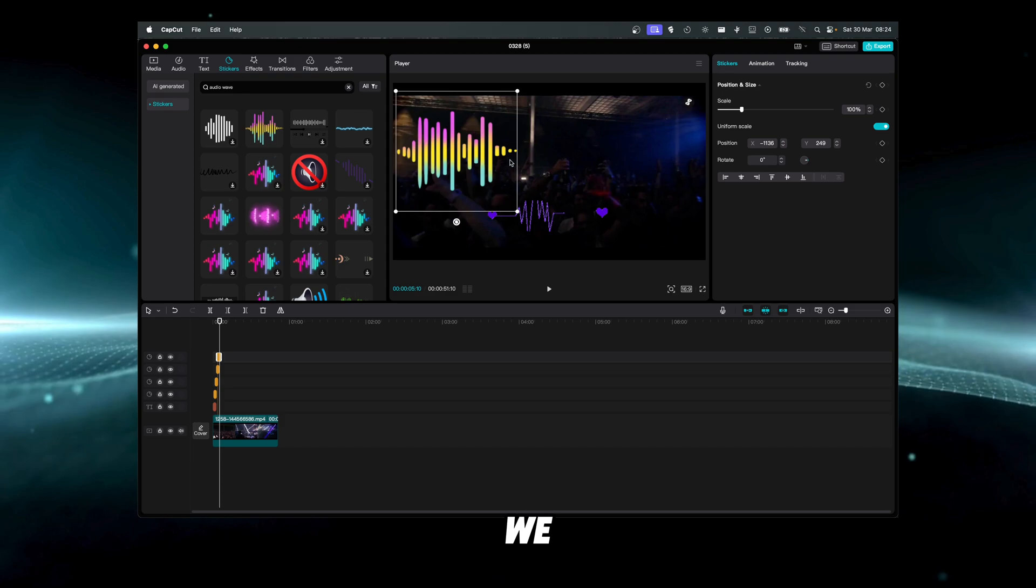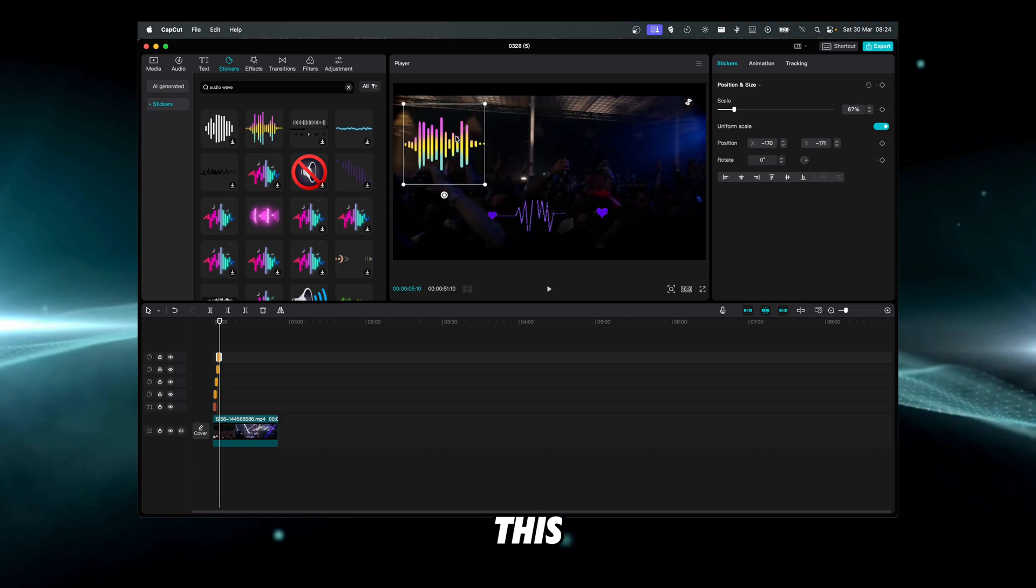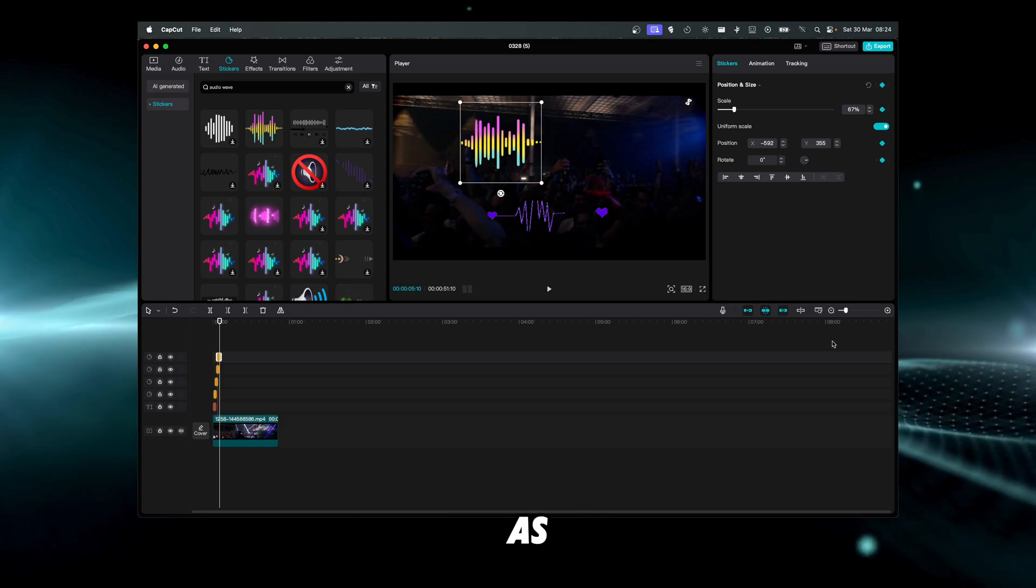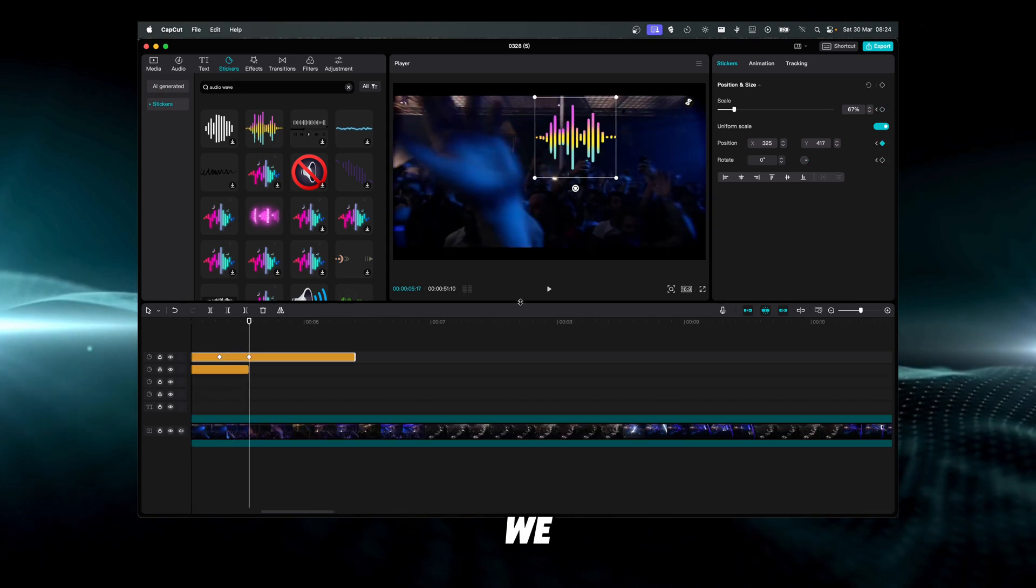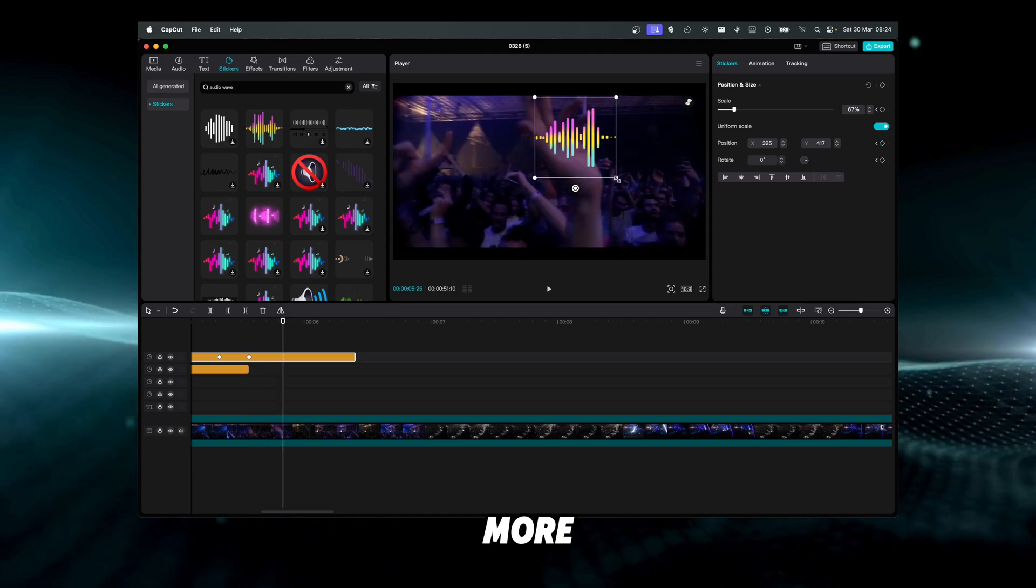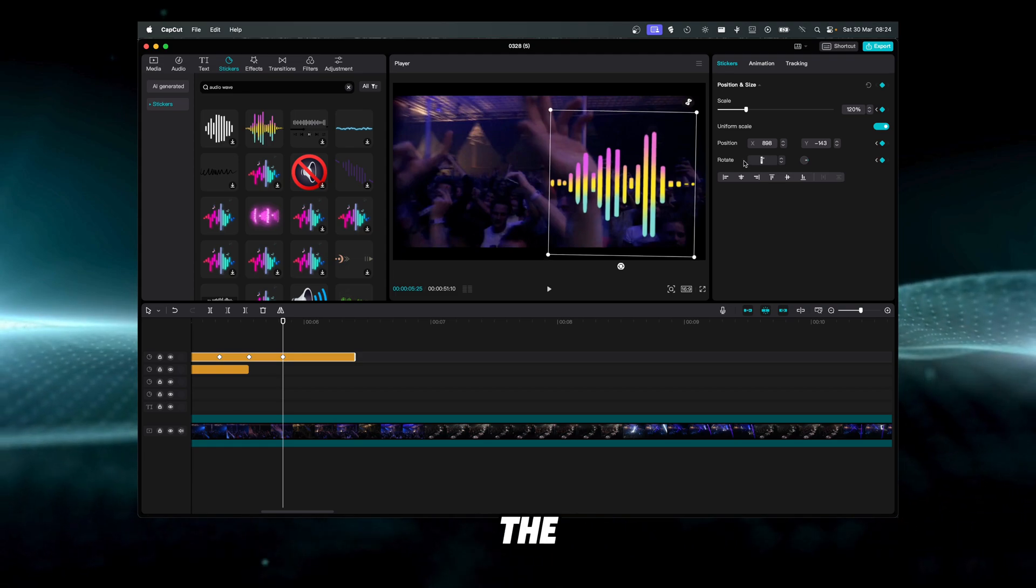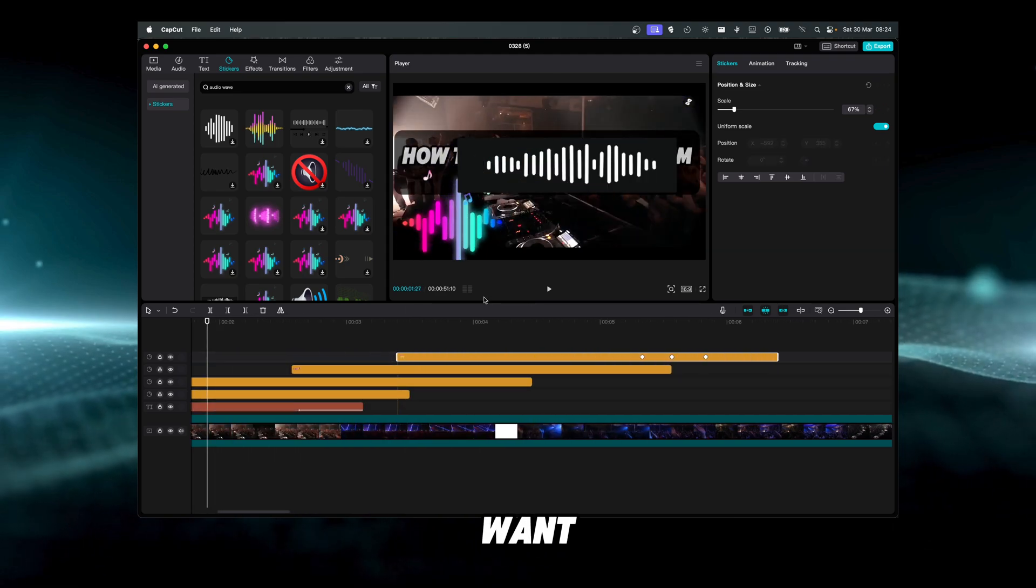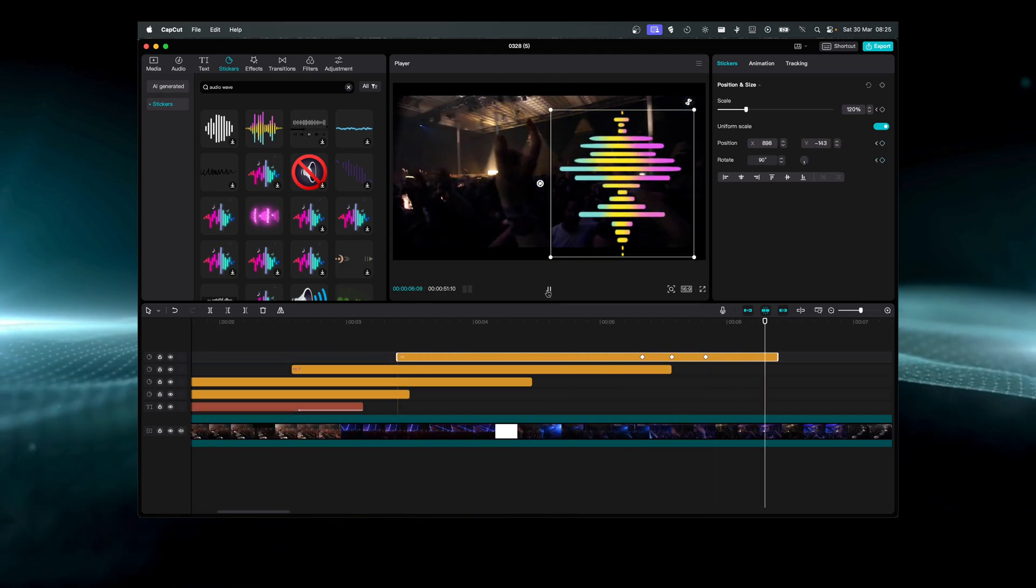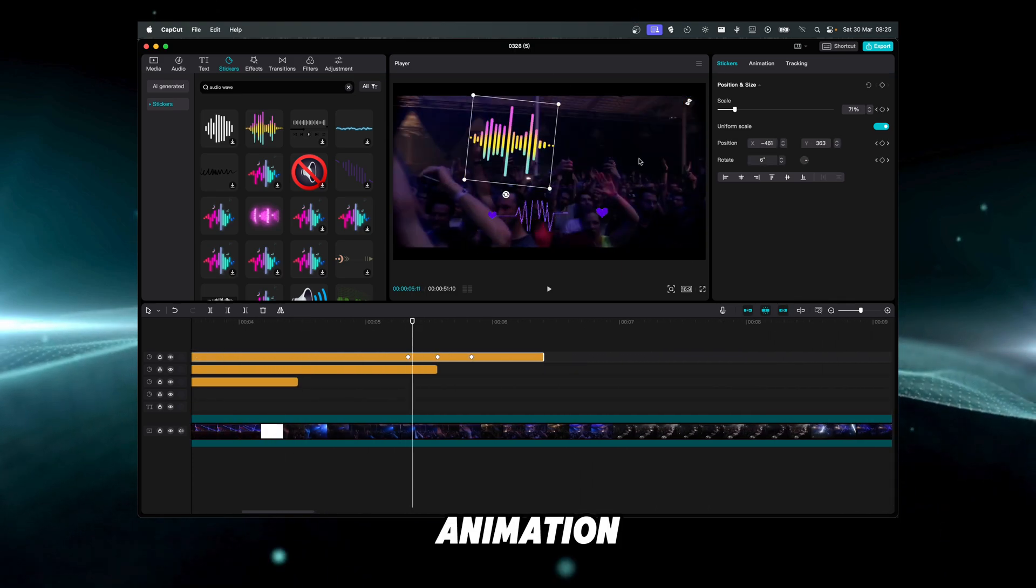Now we can maybe scale this, you can add some keyframe as well. Then we can move and then move like this, move a little bit more. We can even change the rotation if we want to. Maybe we can create this animation.